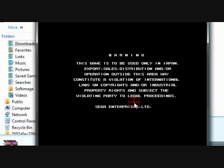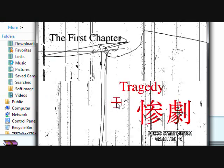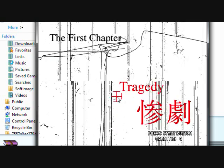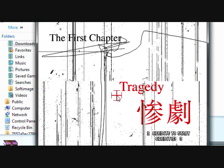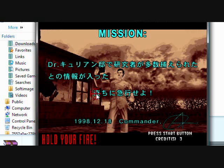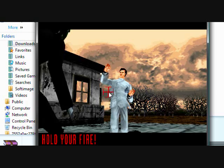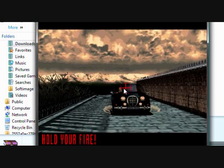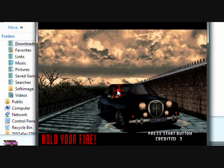And there you go. You're playing House of the Dead.